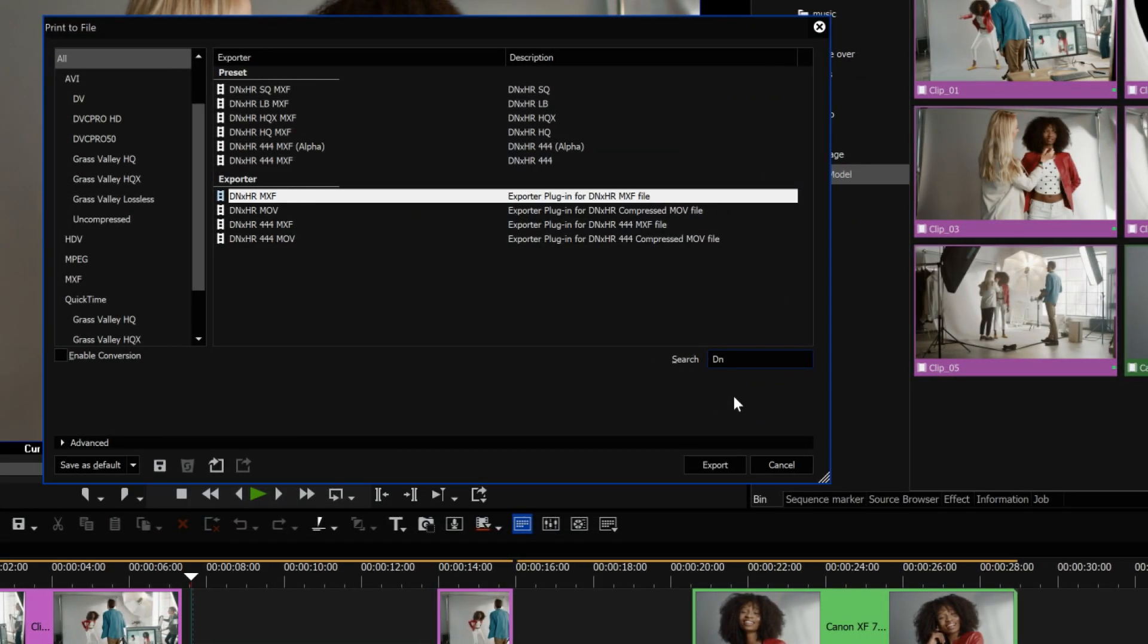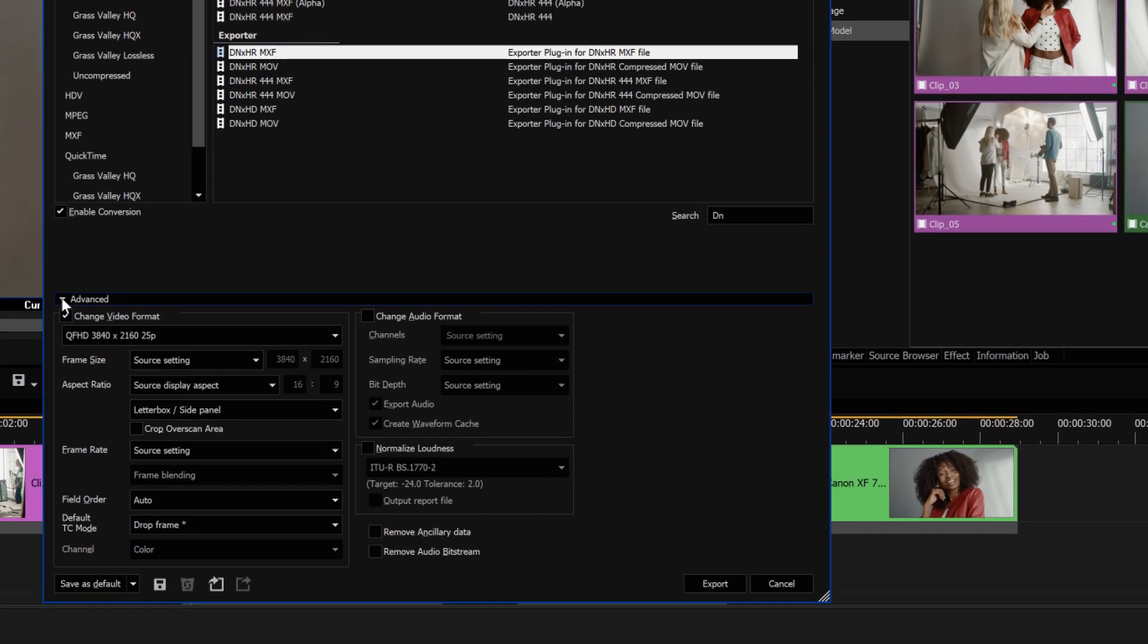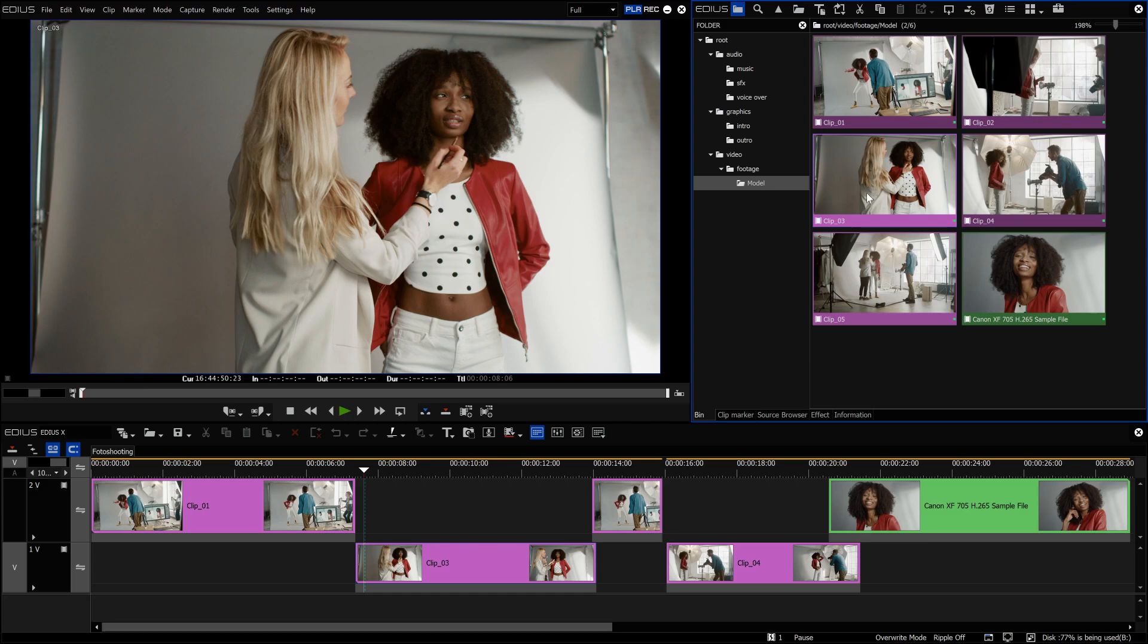When converting, you can not only change the file format or codec, you can even change parameters like resolution, frame rate, aspect ratio and so on.